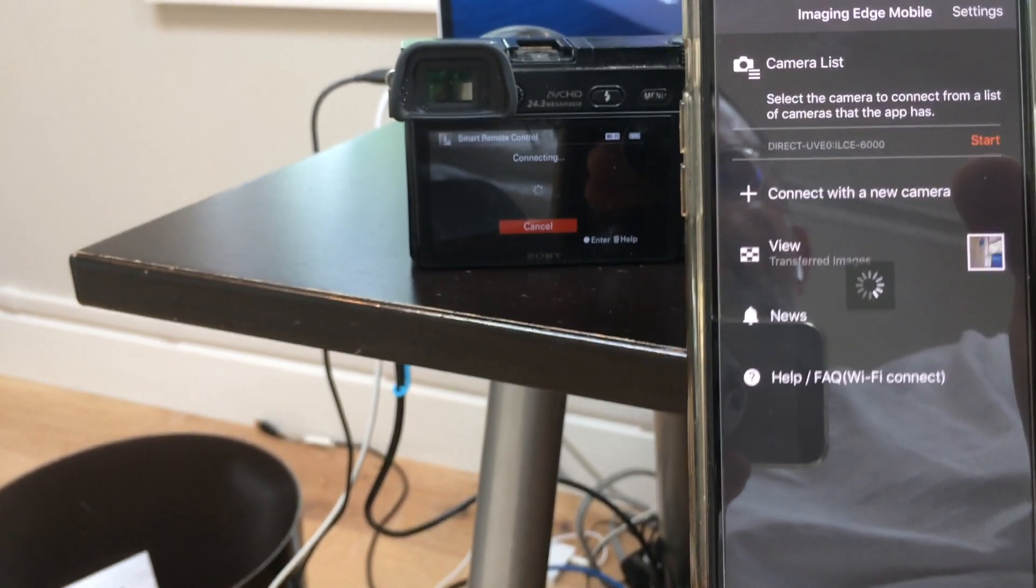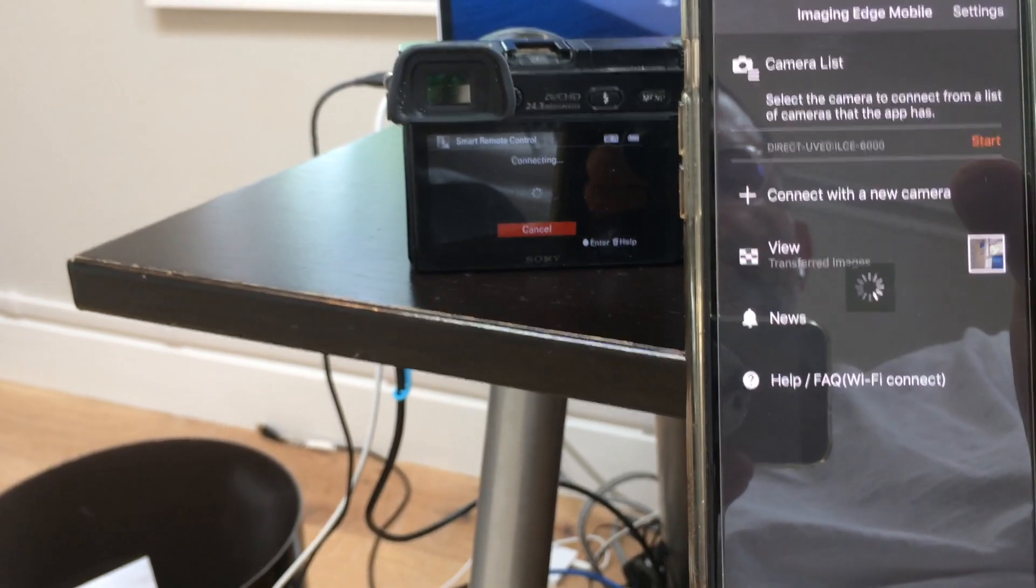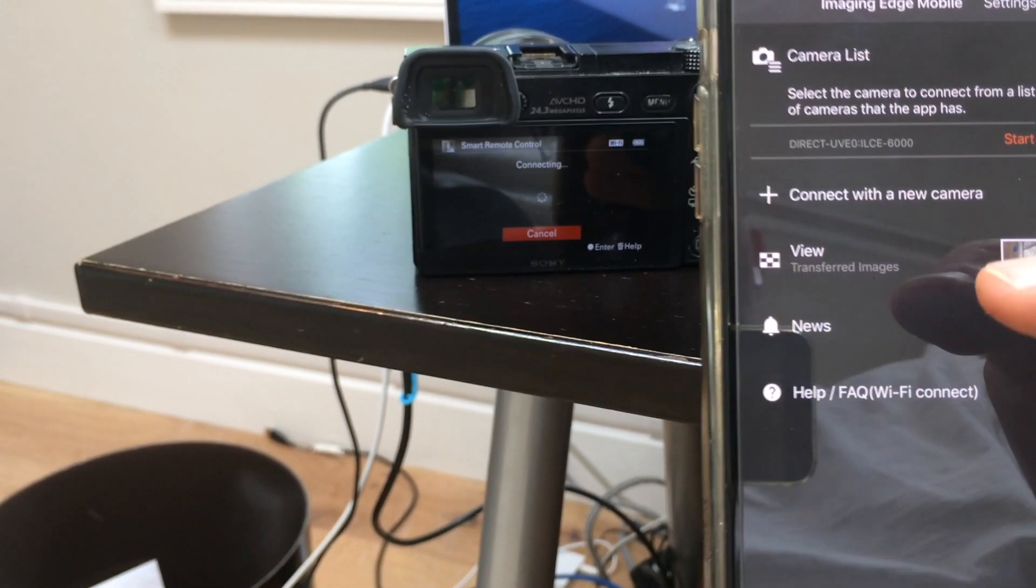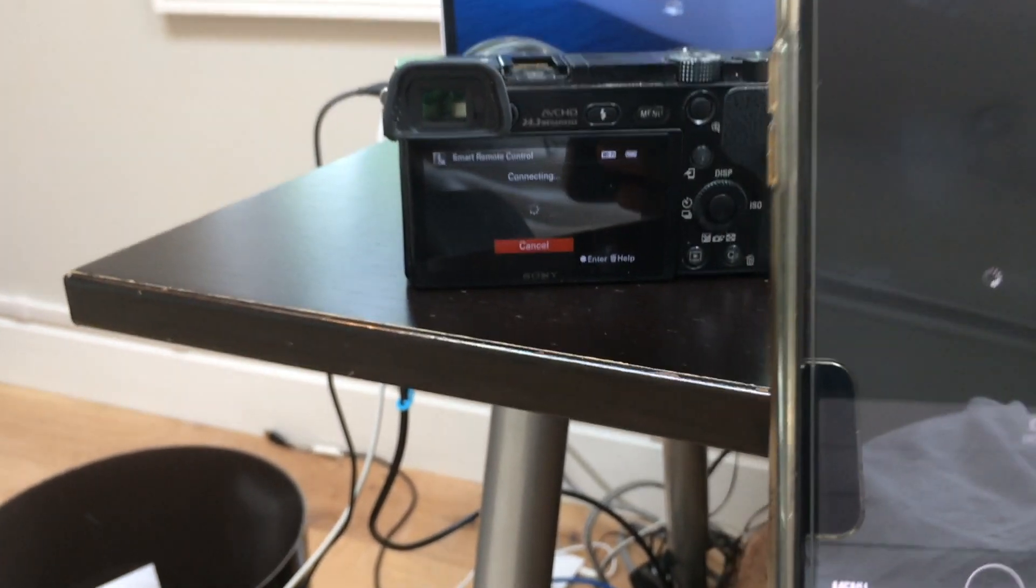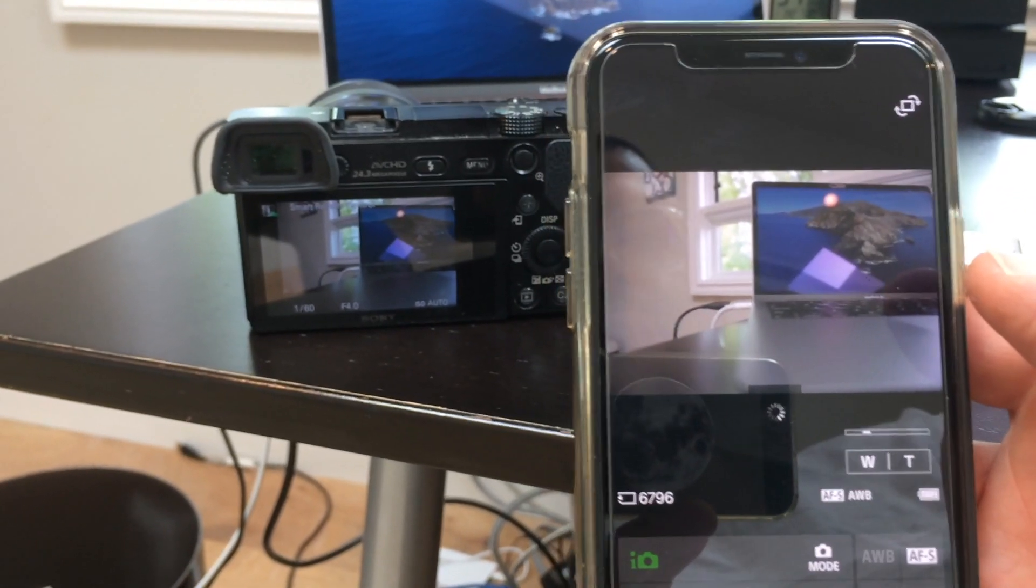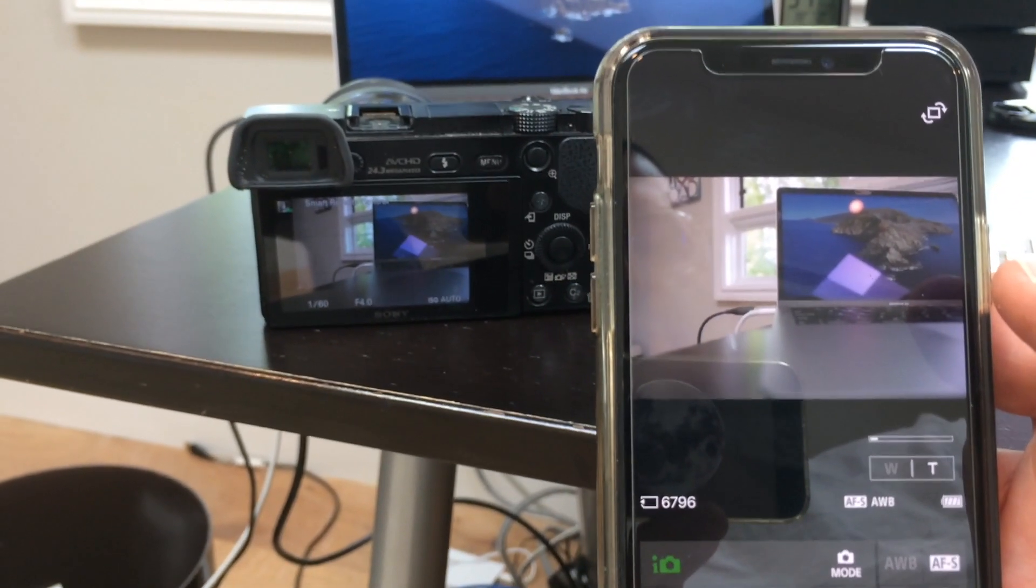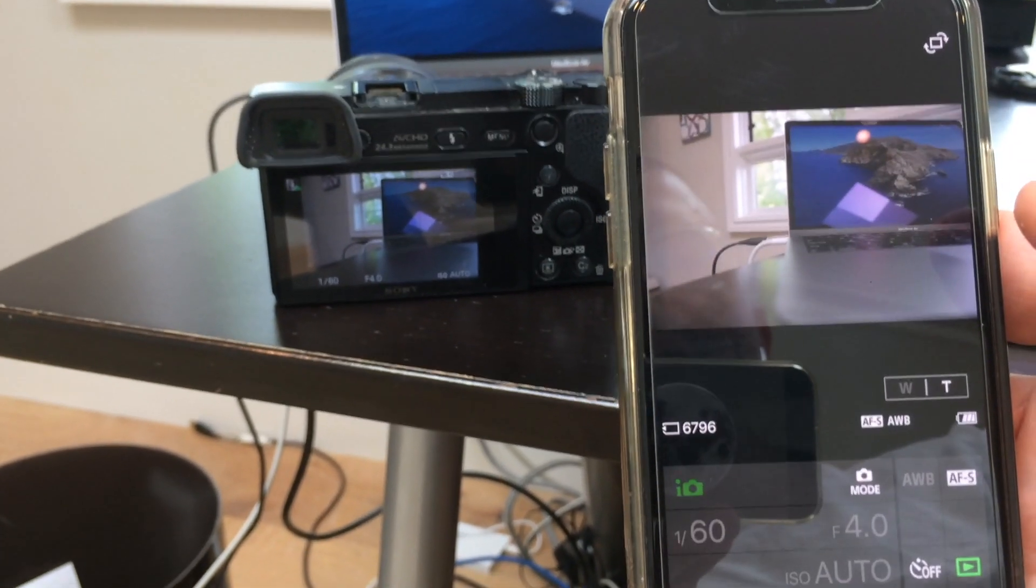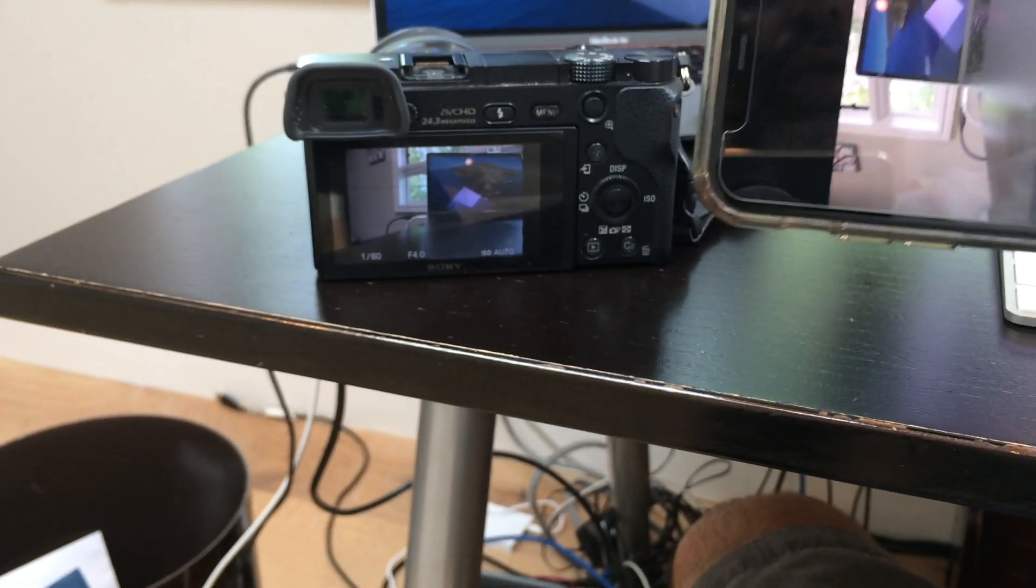This is kind of a one-time setup. Once you have this done, it should remember, you shouldn't have to scan the QR code every time. It'll give you an option to connect to your existing camera.